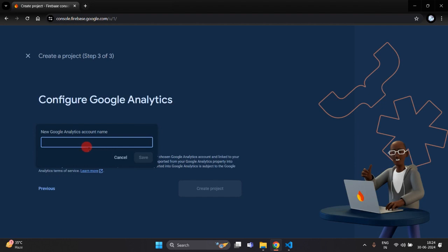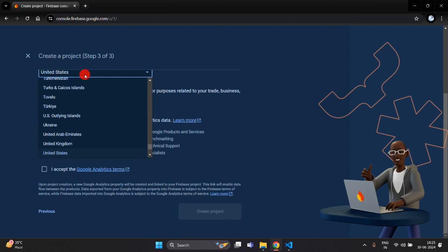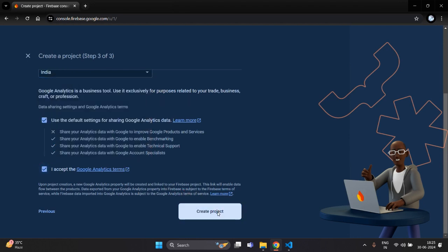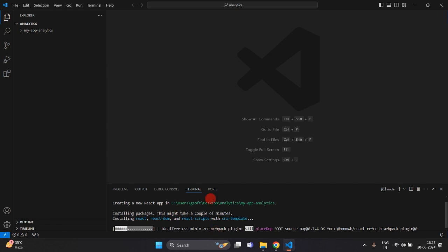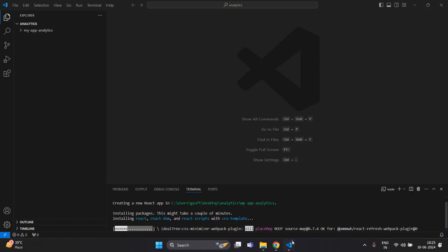Here you will have to create one Google Analytics account. I am using 'Rose Kharido Analytics', then save this and just select a country. Click on this and then click on 'Create Project'. Here you can see our project is creating in Firebase, as well as our React.js application is also creating.